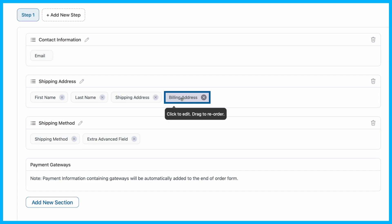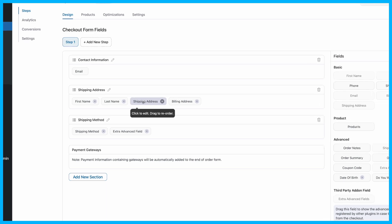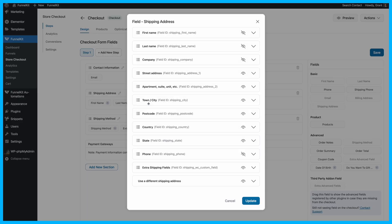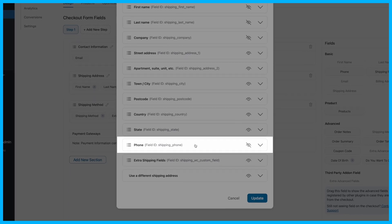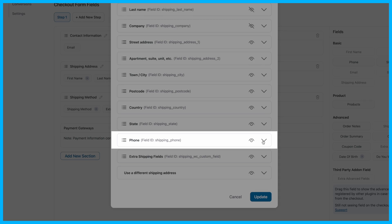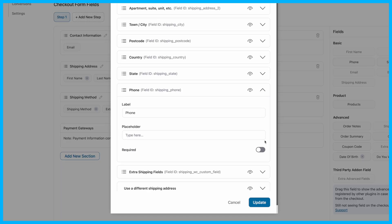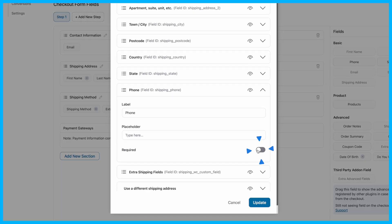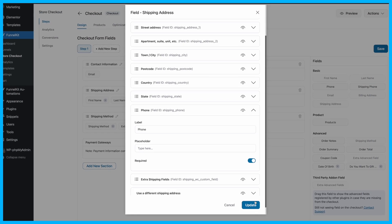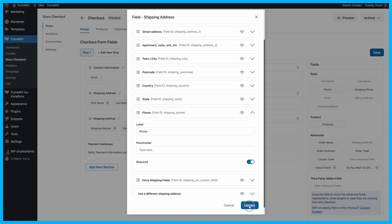To make the phone number field required in the Shipping Address, click on the Shipping Address section, find the phone field, and then hit the eye icon to make it visible. After that, toggle the Required option. Don't forget to update your changes.